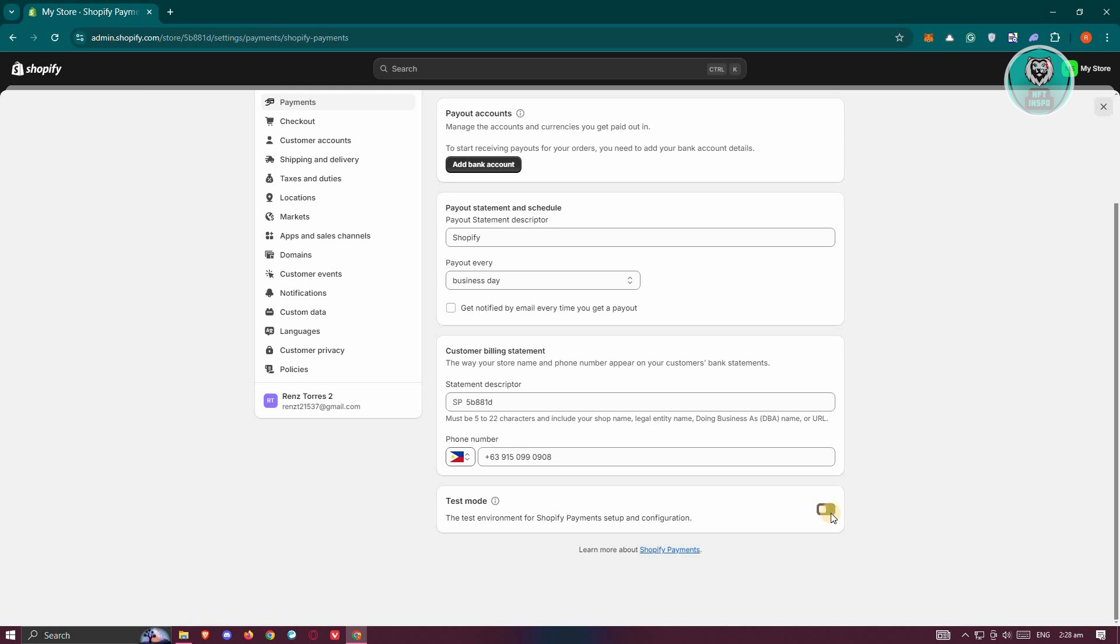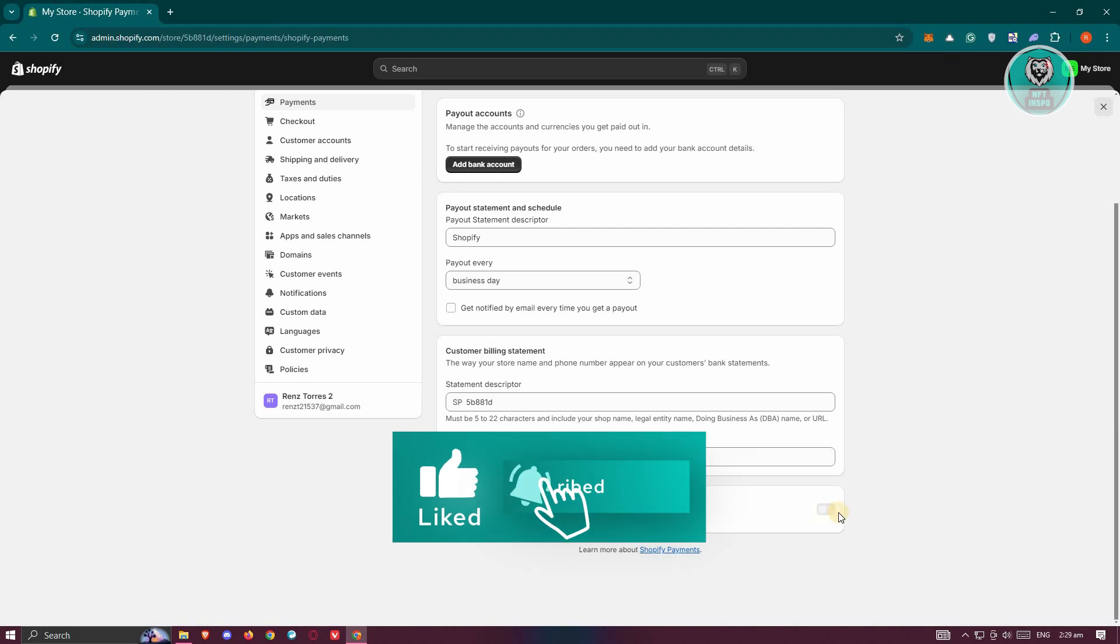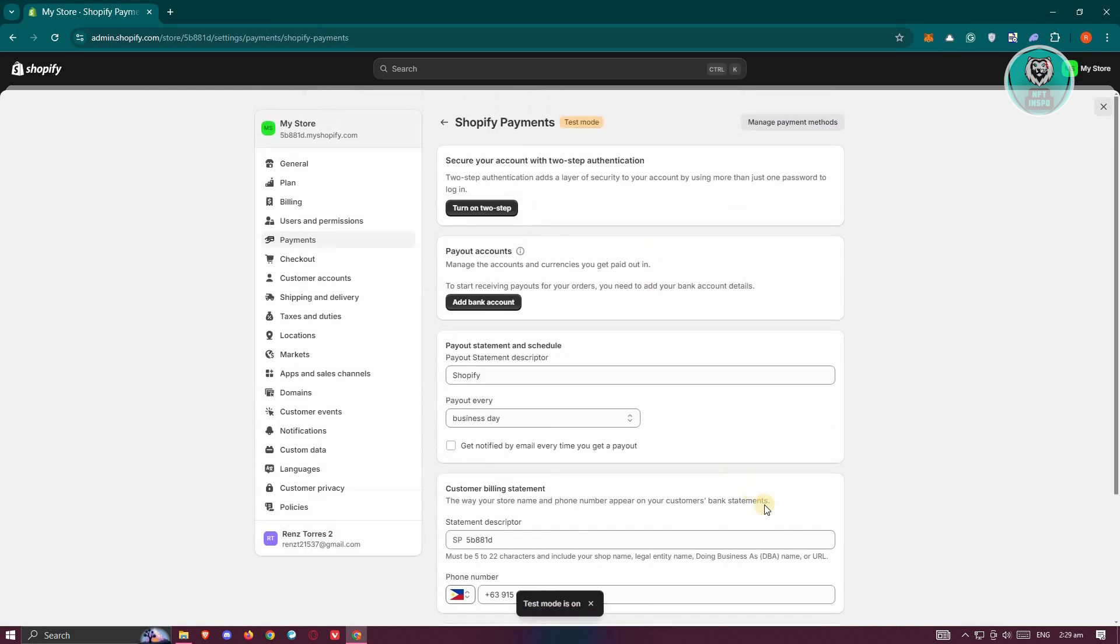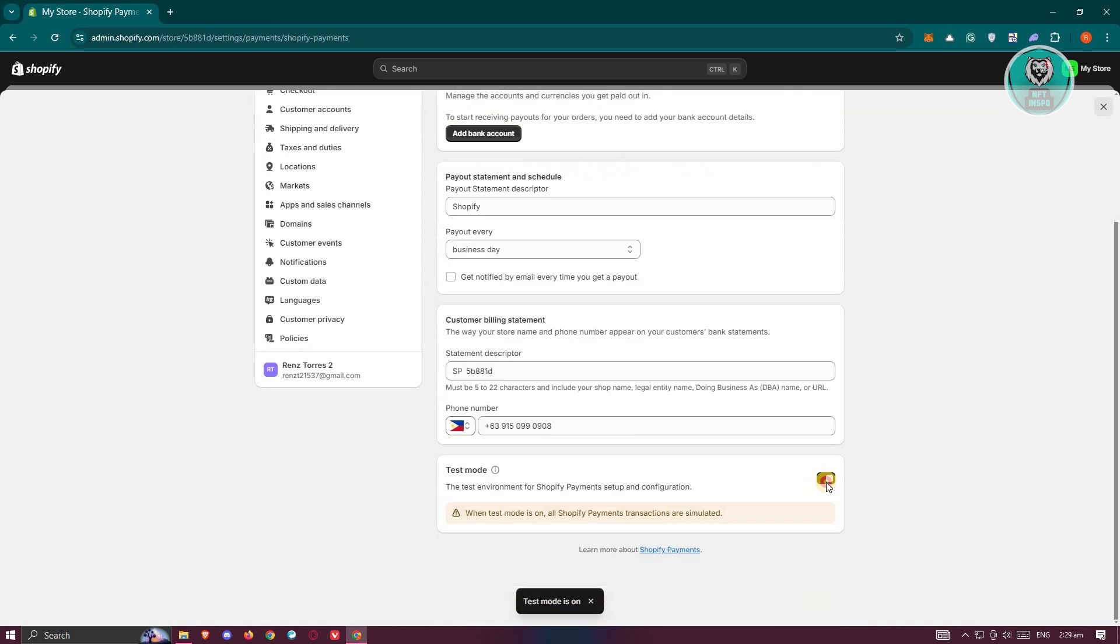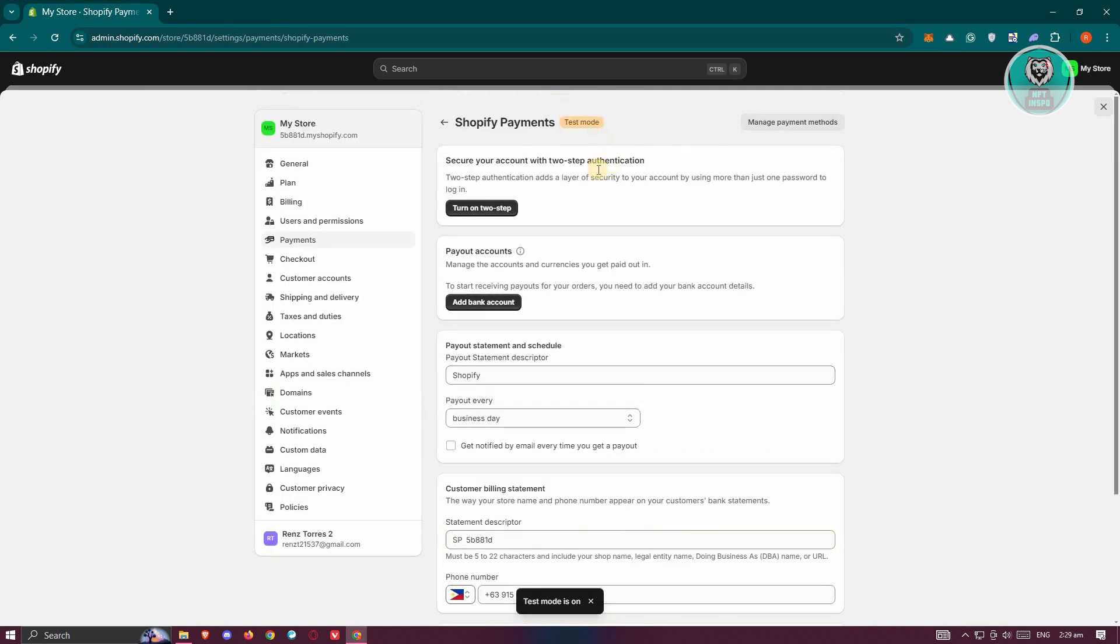If you have this turned on, it means it's only in test mode and customers won't be able to make payments on your store. Make sure to turn that off. Once it's turned off, test it and see if that solves the issue.